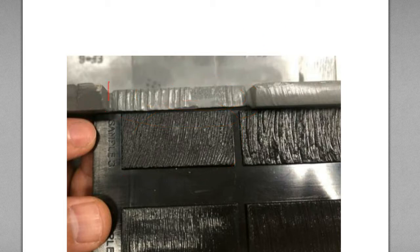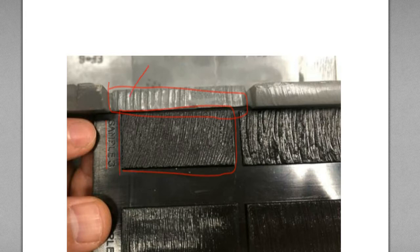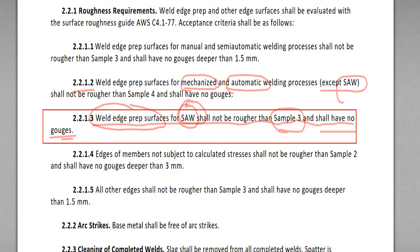This weld edge preparation surface for SAW, submerged arc welding, should not be rougher than sample 3. But this actual cut surface is apparently rougher than sample 3. How do you figure out? Just look at it — this is rougher, this is finer. So you solve the problem. Sample number 3 is finer than the actual cut surface. Very simple. This was 2.2.1.3. Let's go to 2.2.1.4.